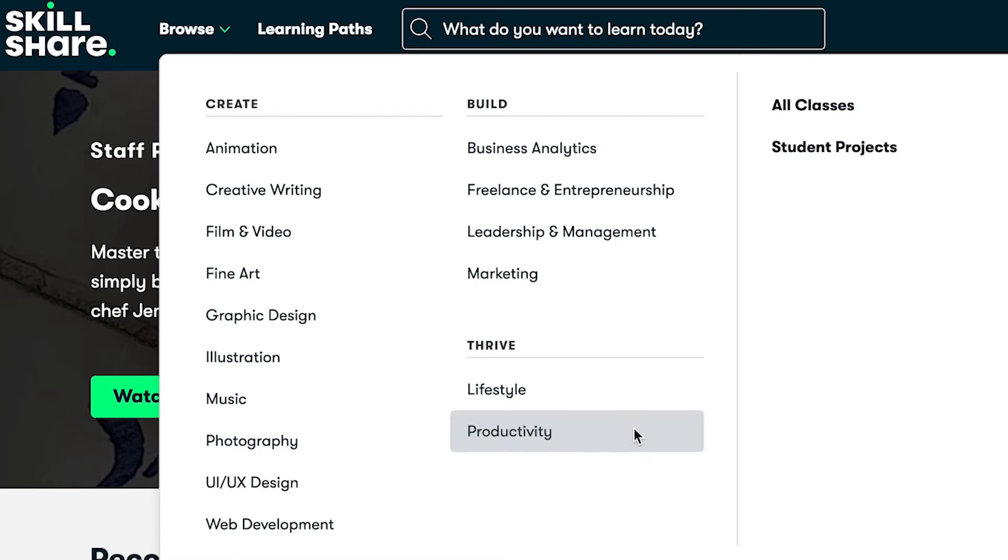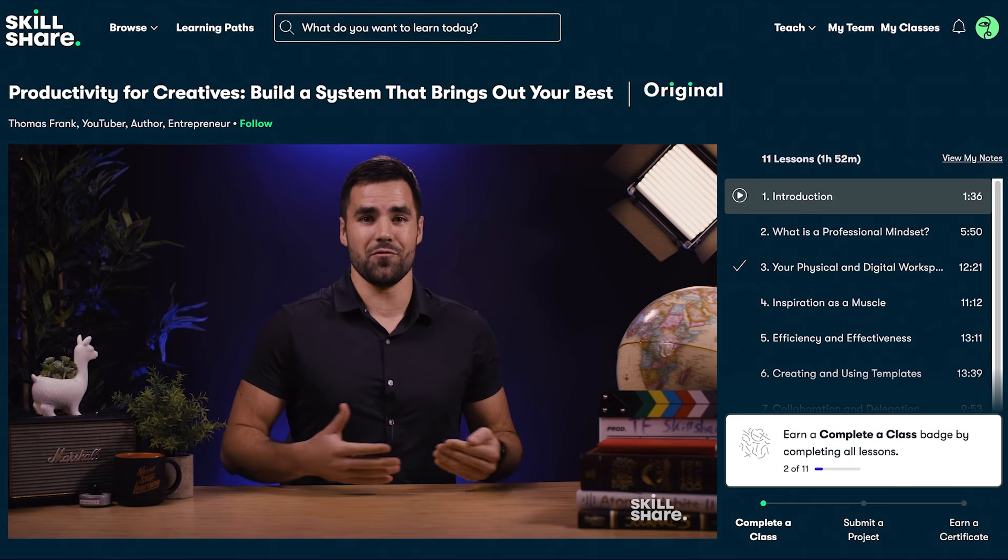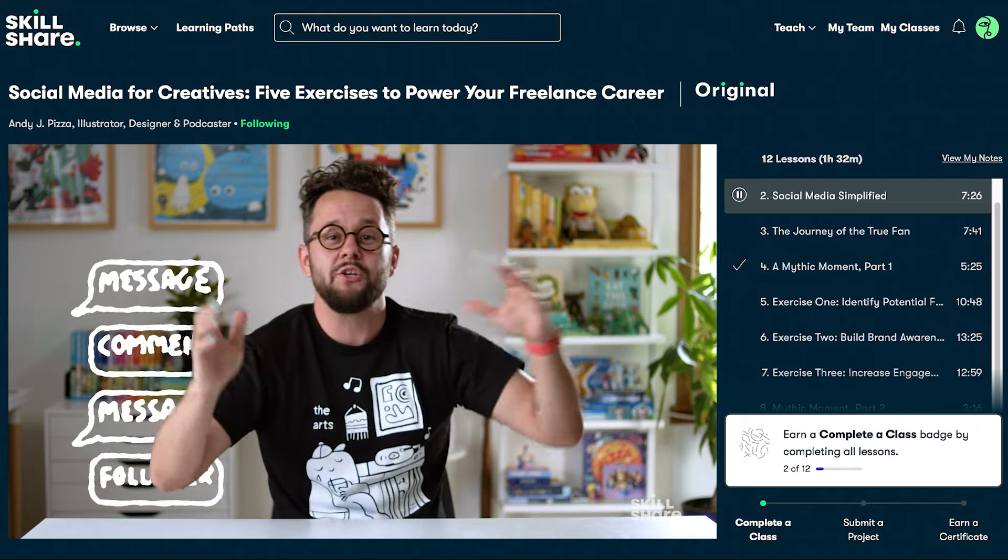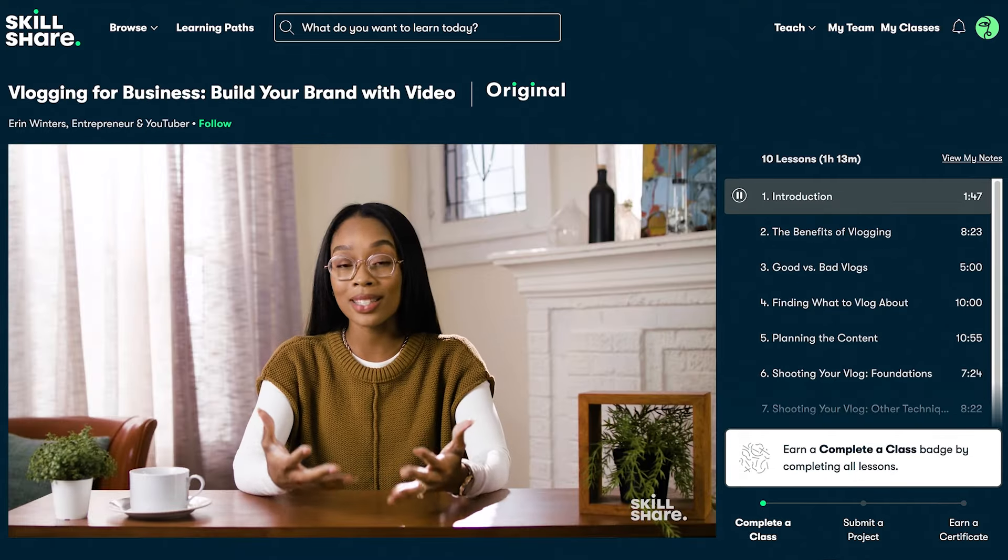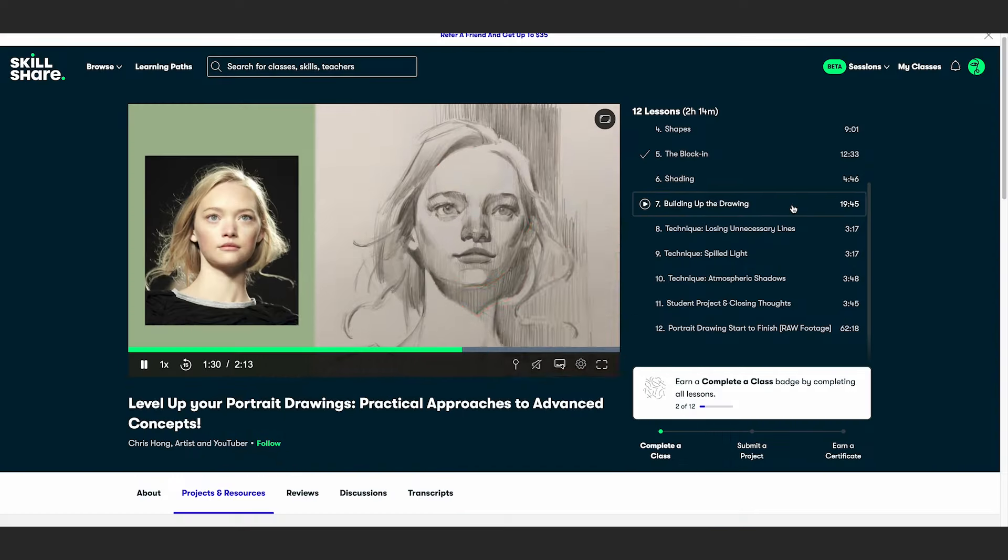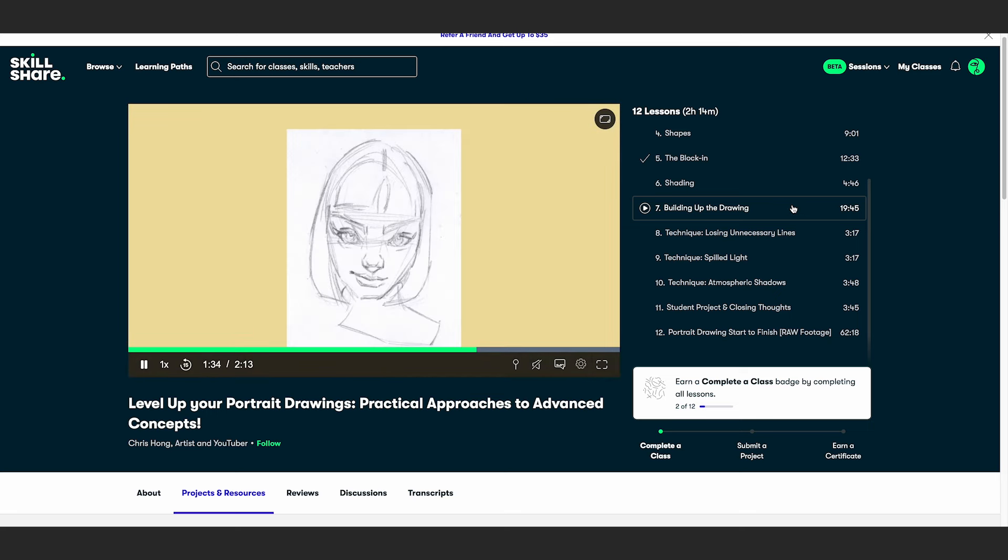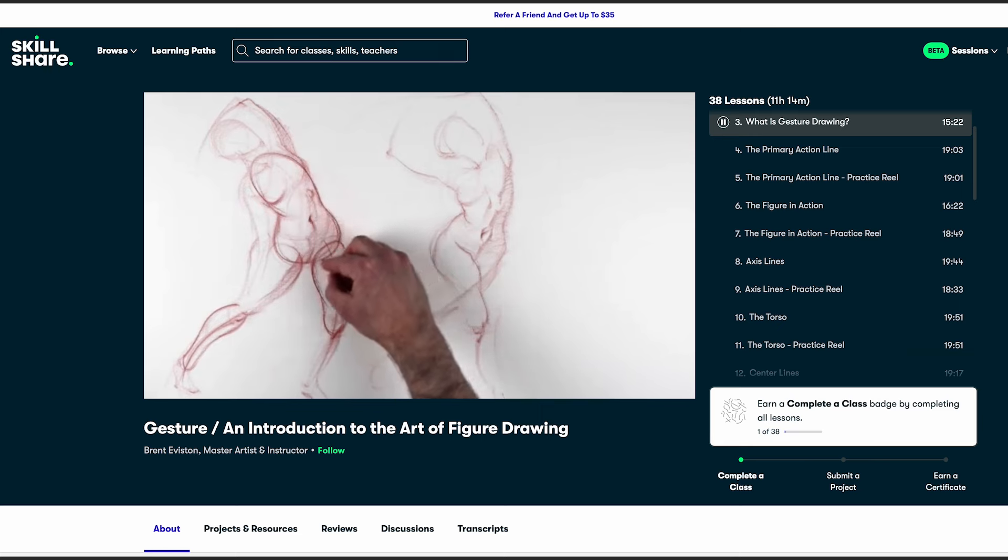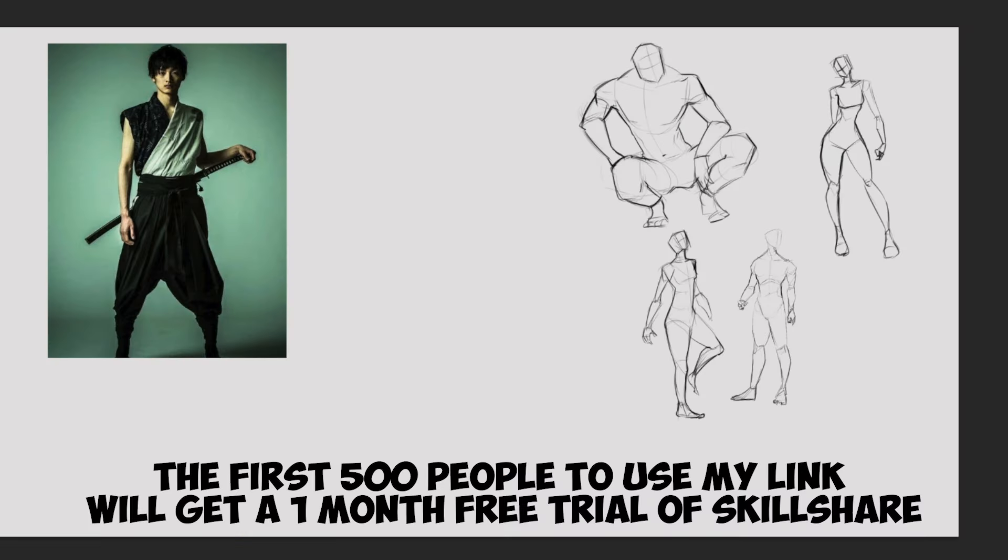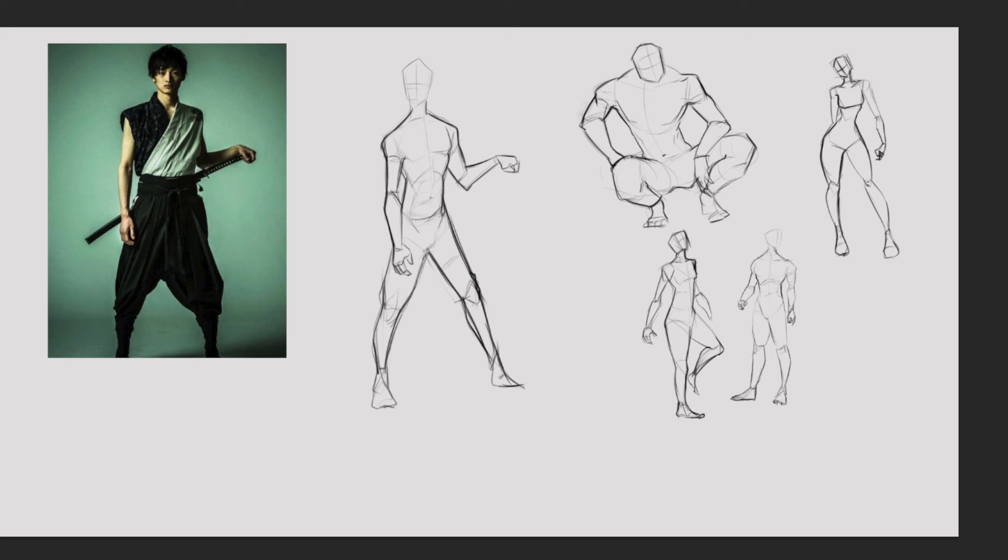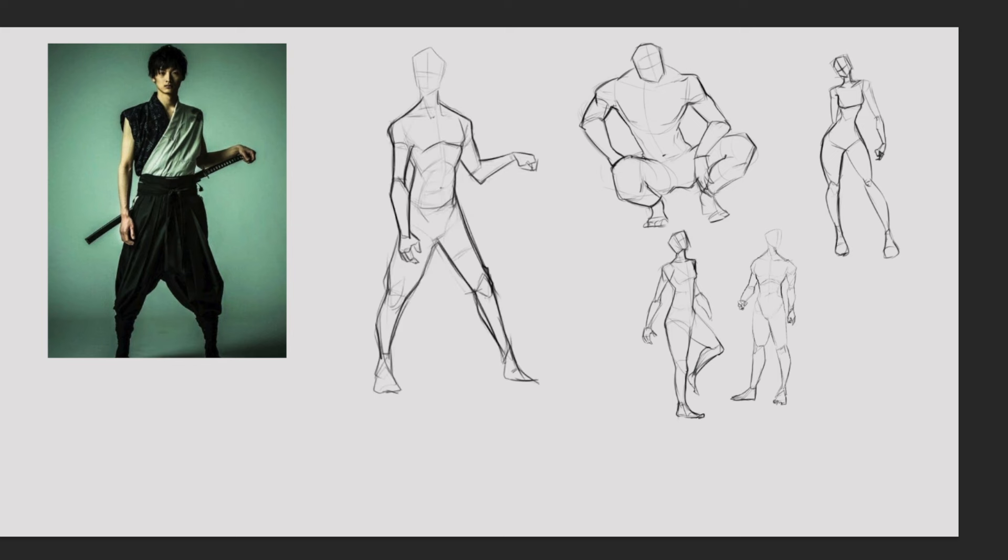Now, Skillshare is an amazing platform with thousands of classes led by incredible professionals who teach illustration, design, digital drawing, traditional drawing, animation and way more. If you're ready to take your learning to the next level, then your best part is you can get all of this for free if you access the link down below. So the first 500 people to use my link in the description will receive one month free trial of Skillshare. Get started today so you can improve your artwork. Thank you, Skillshare, for sponsoring this video.